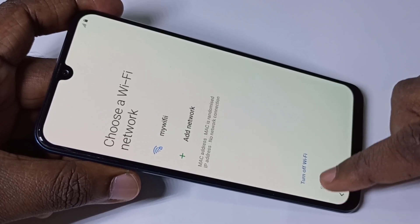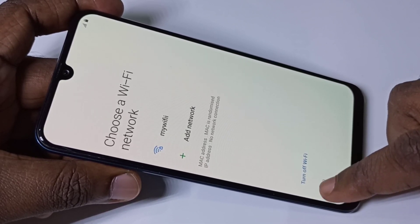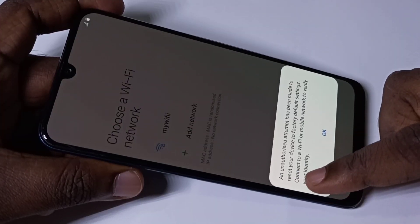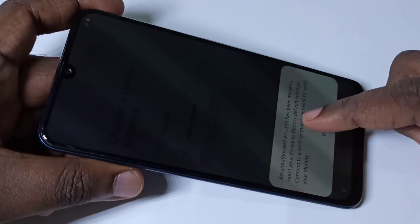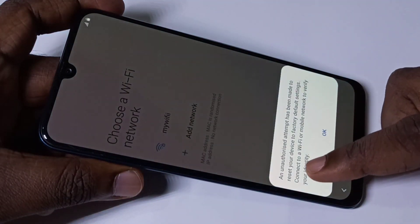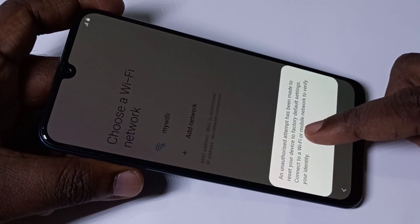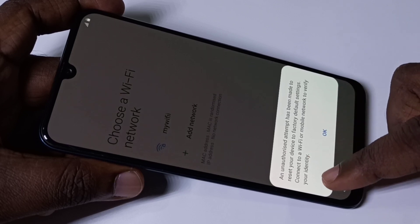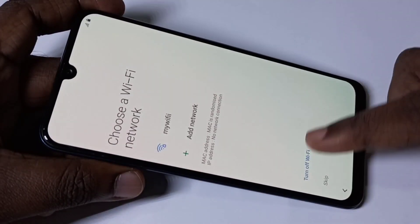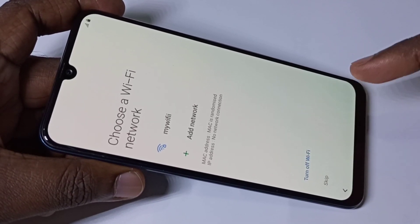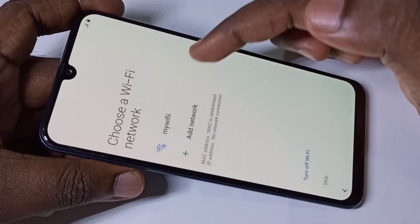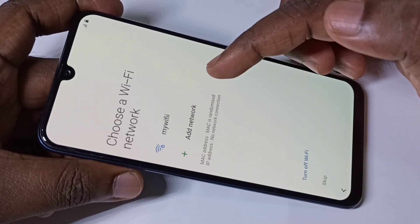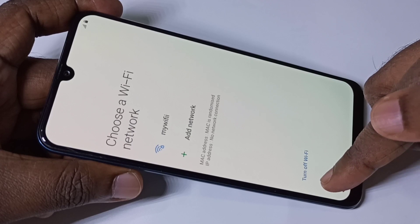Now we cannot skip this — we actually need to. You can read this message: an unauthorized attempt has been made to reset your device to factory default settings. Connect to a Wi-Fi or mobile network to verify your identity. That is why it is asking to choose a Wi-Fi network. We have to select a Wi-Fi network and connect to it — only then we can continue, we cannot skip this step.